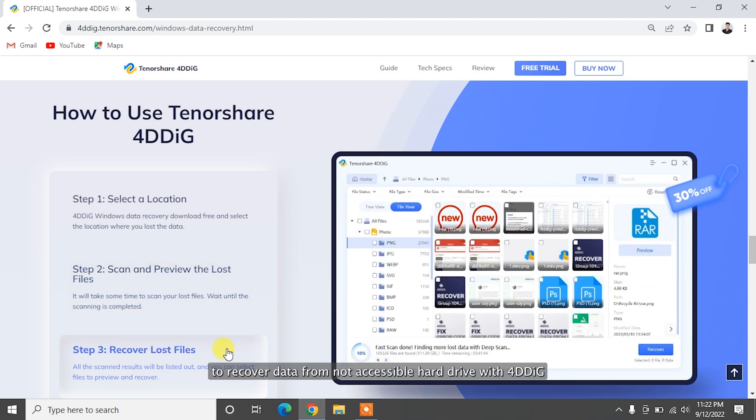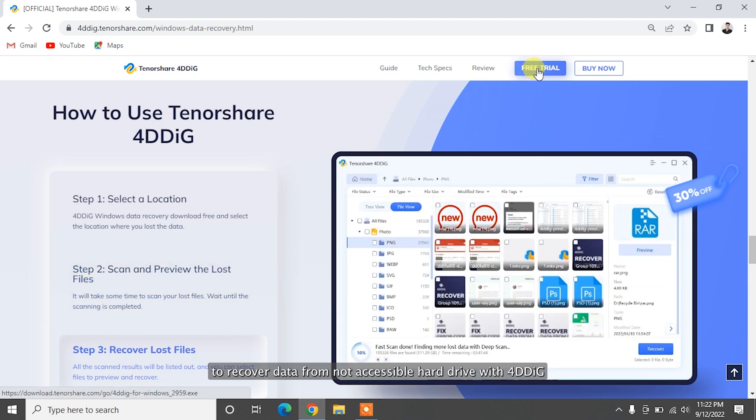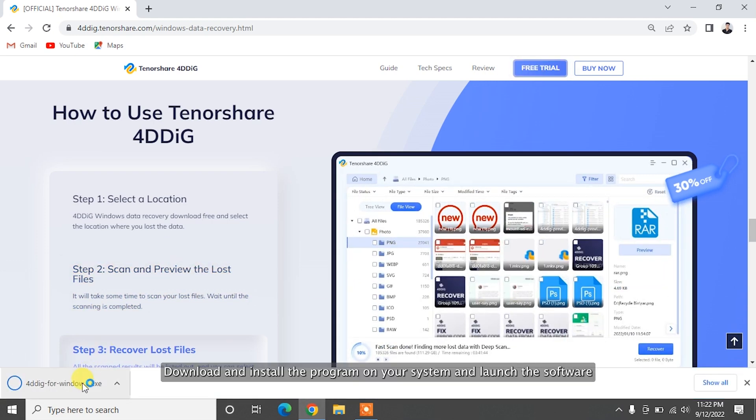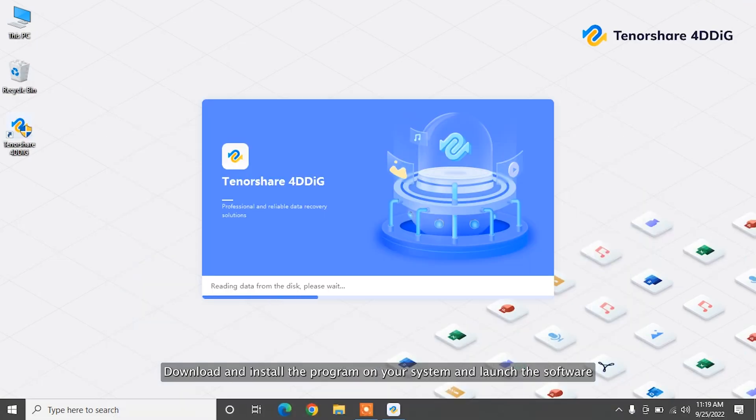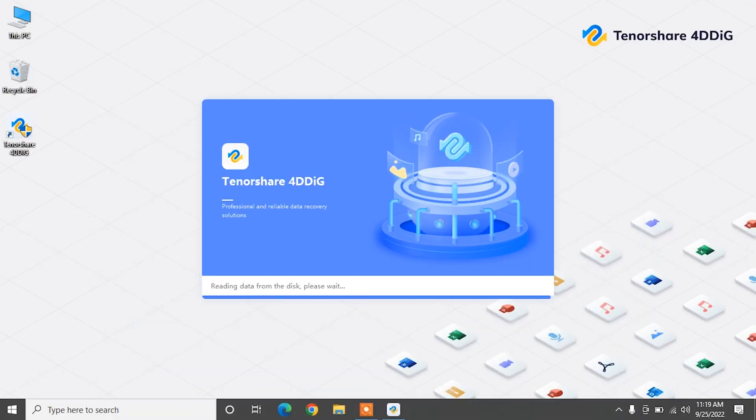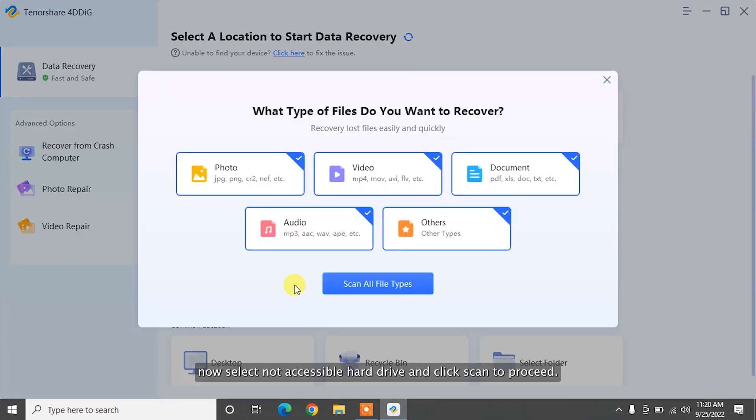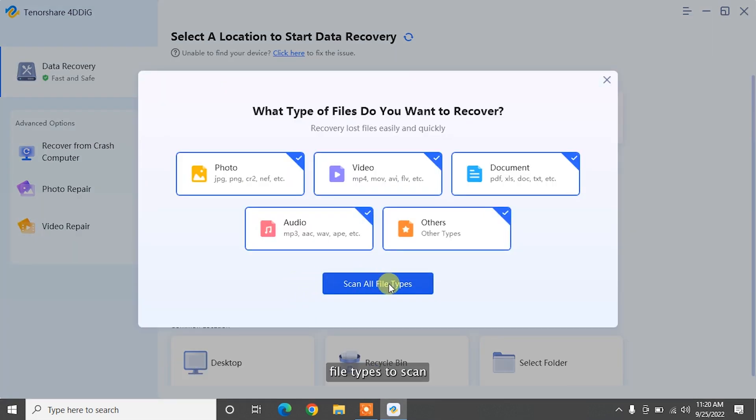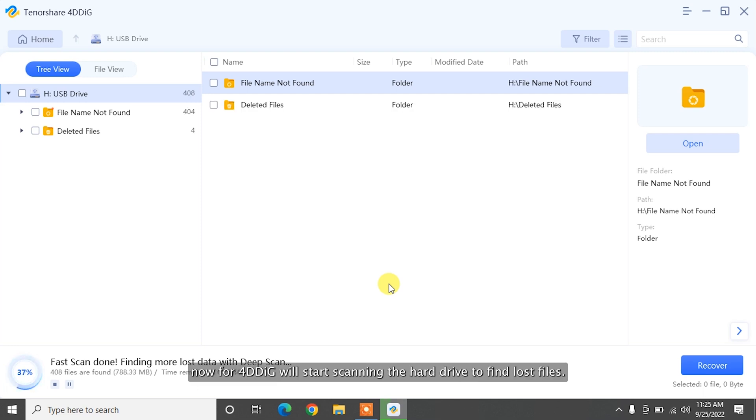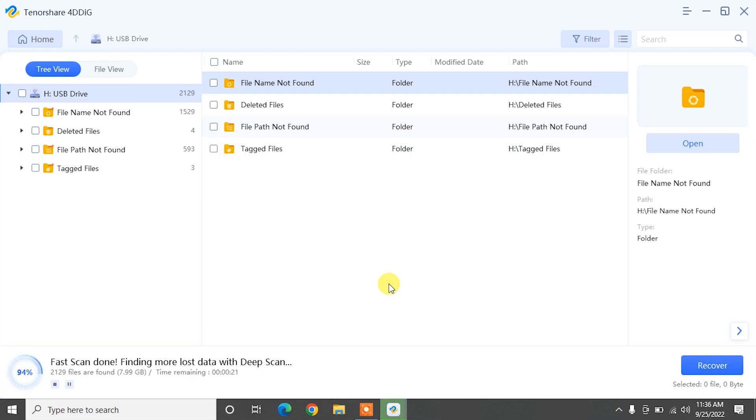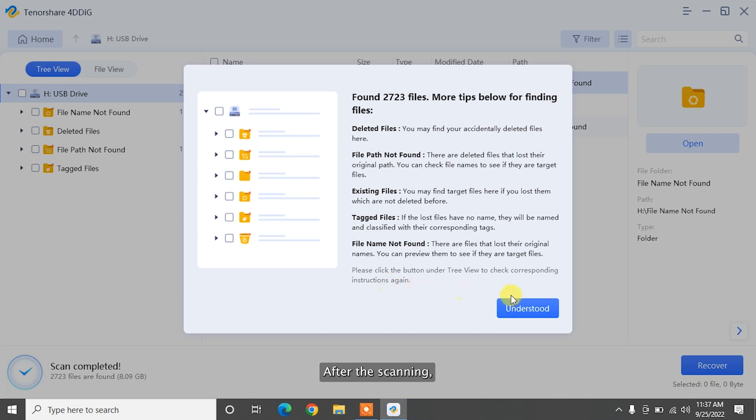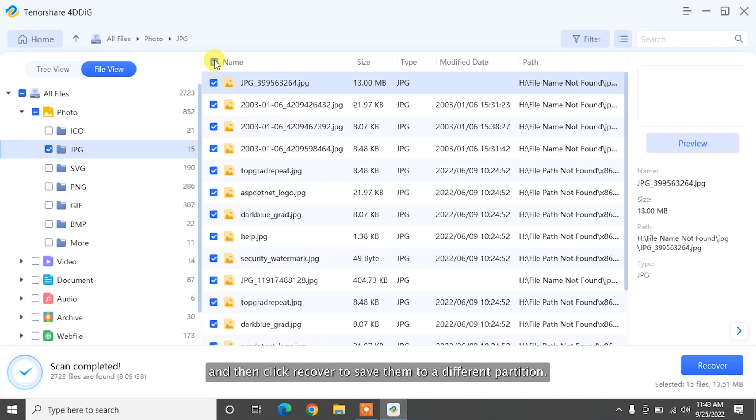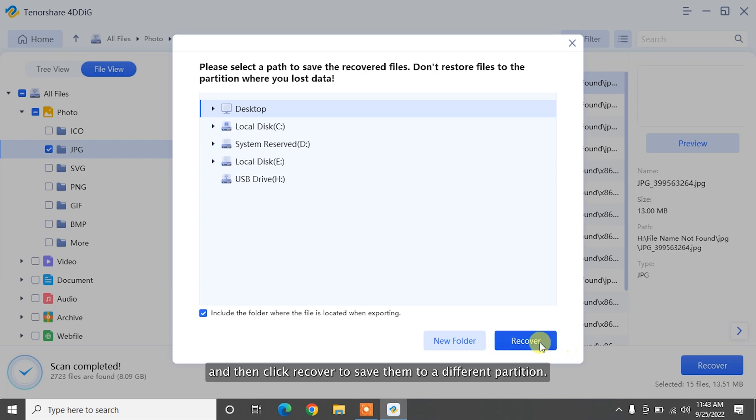To recover data from not accessible hard drive with 4DDiG, download and install the program on your system and launch the software. Now select a not accessible hard drive and click Scan to proceed. Then select the target file types to scan. Now, 4DDiG will start scanning the hard drive to find lost files. After the scanning, you can choose files to preview and then click Recover to save them to a different partition.